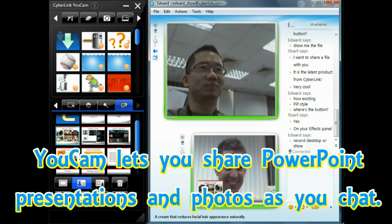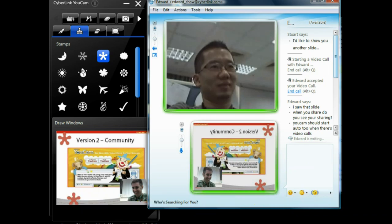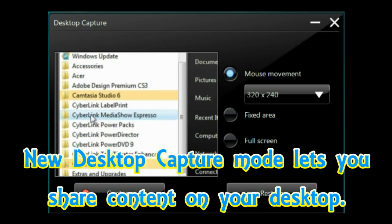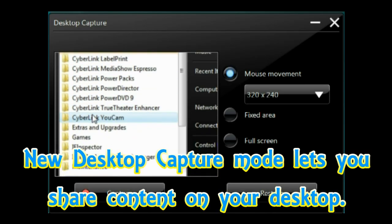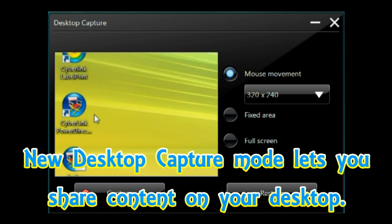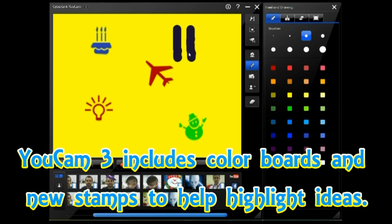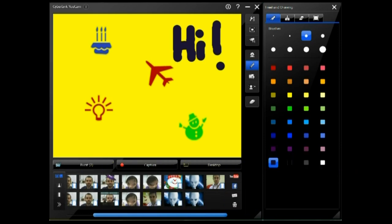UCAM is also a great tool for making live presentations. Previously you could share PowerPoint files and photos while you chat. Now you can also show what's going on on your desktop with a new desktop capture mode. Freehand drawing tools and a refreshed line-up of stamps are perfect for sharing your ideas while you chat.